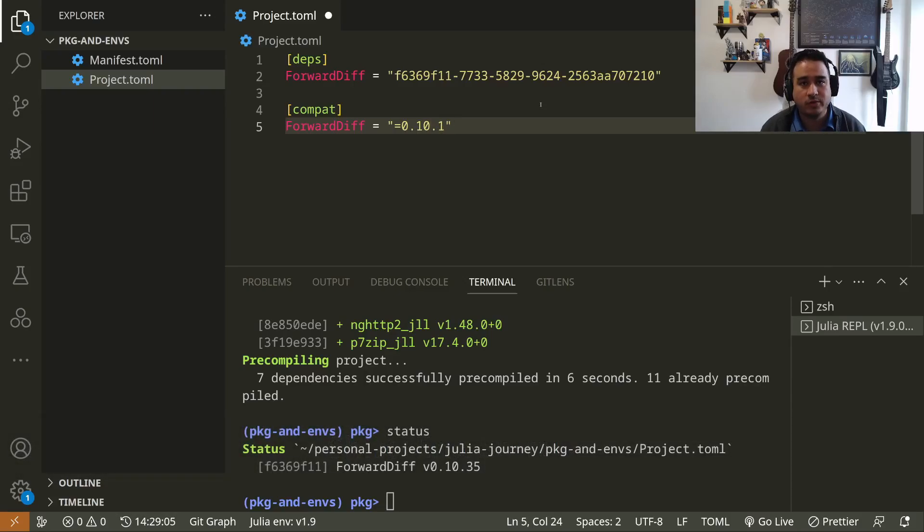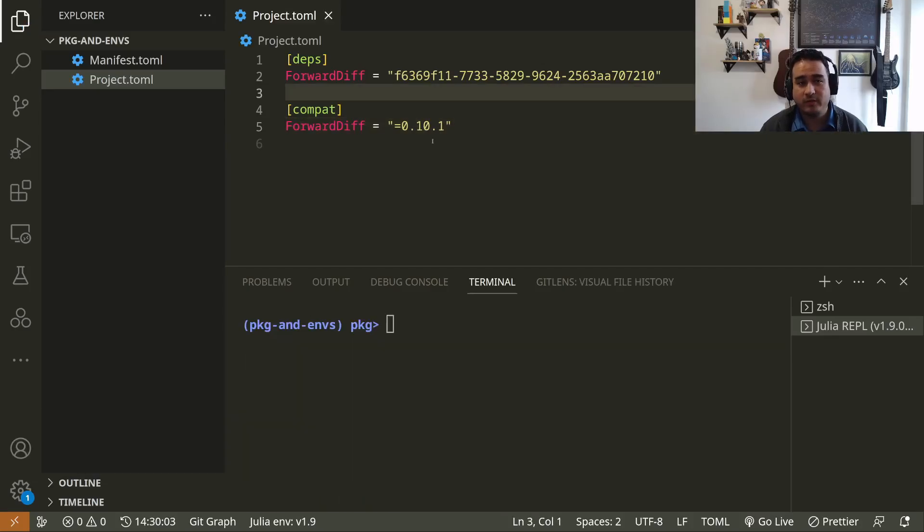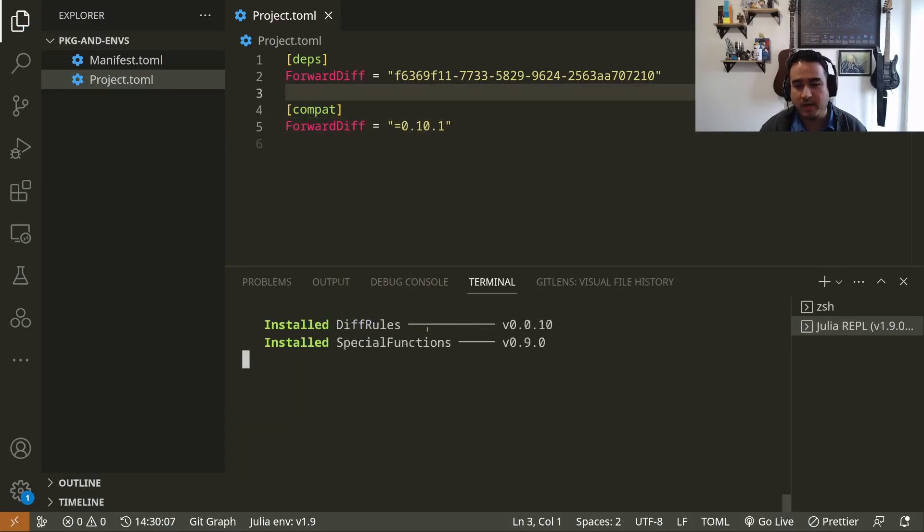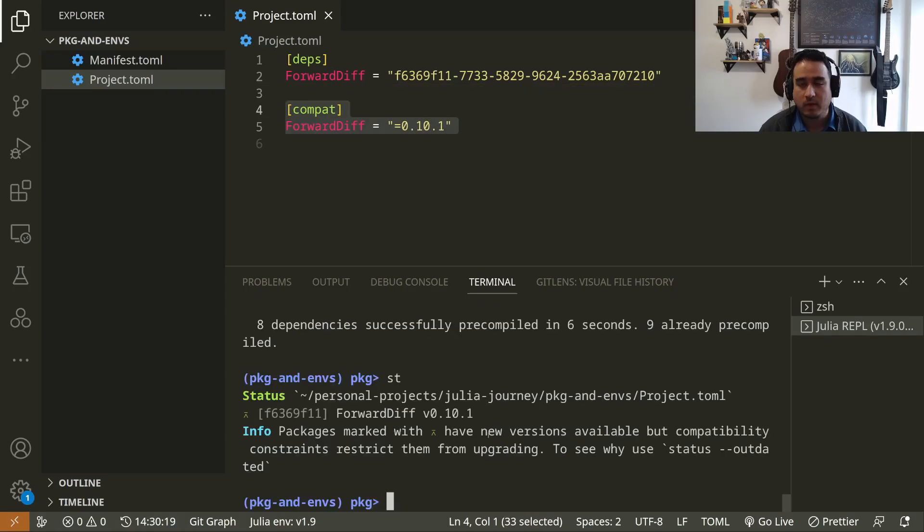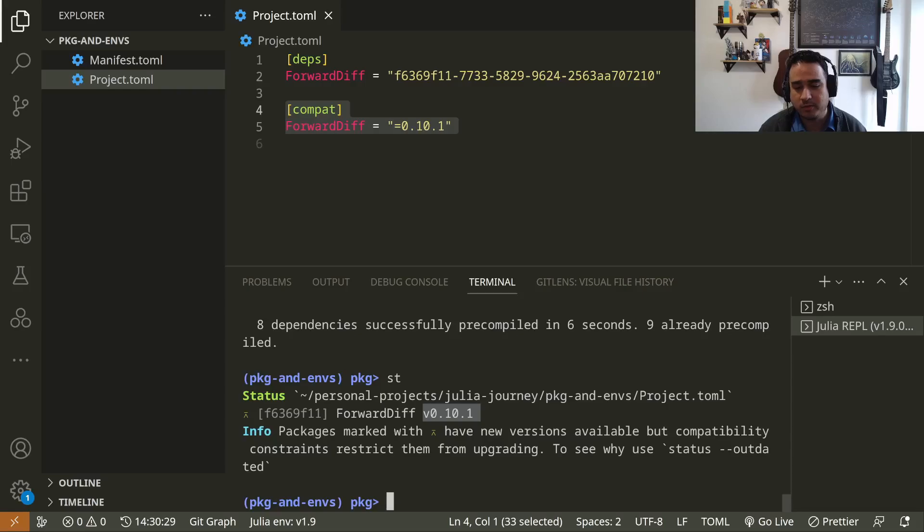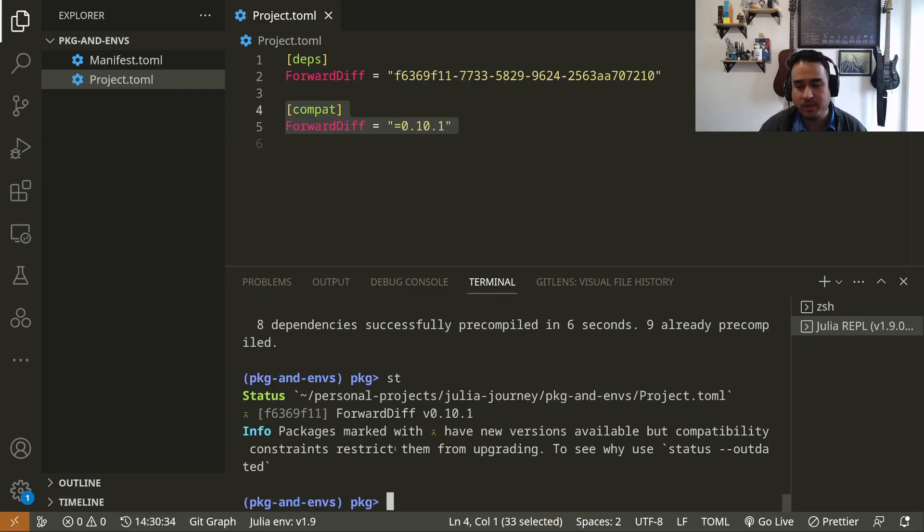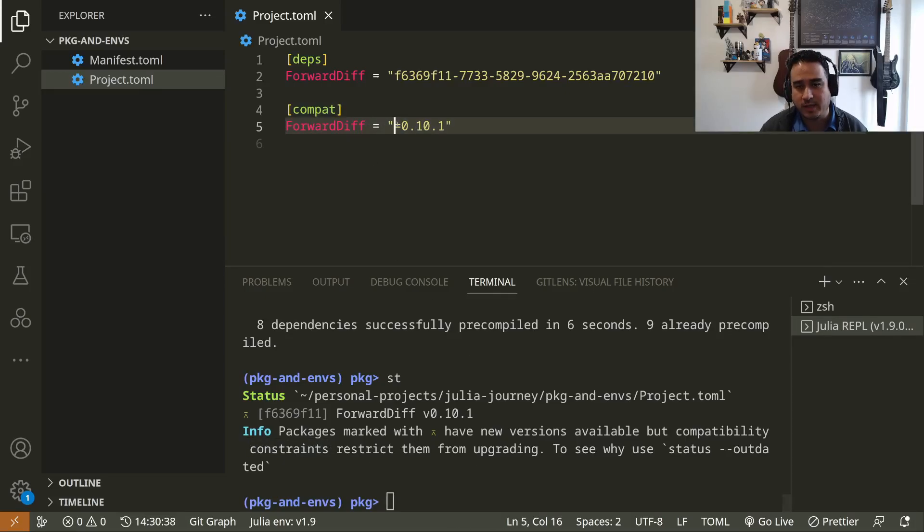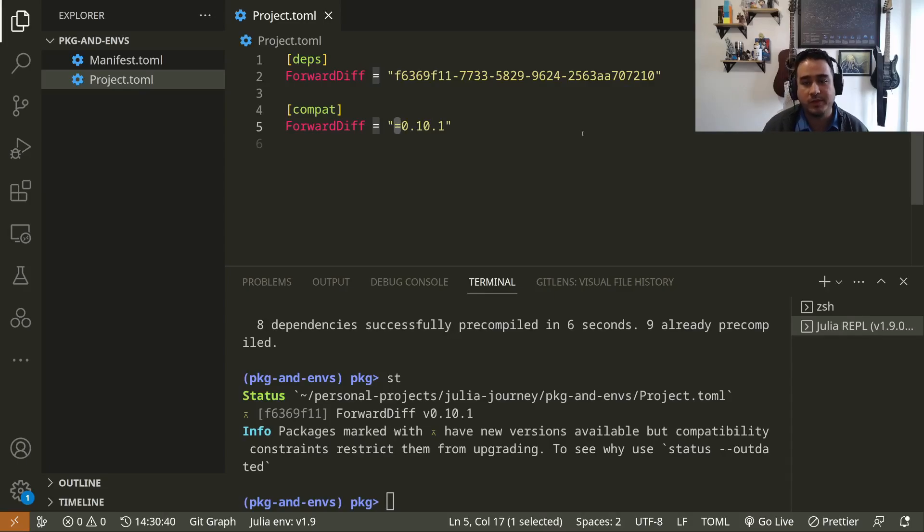After changing the Project file, I can update my environment. You can see that the version that was installed now is version 0.10.1. This was forced by myself, and you can also see this information. The package is marked with this symbol, which is a down arrow. They have new versions, but the compatibility constraints restrict them from upgrading, which is exactly what we did here. So we don't want them to be updated. If I save this and I update, you can see it's going to update to the latest version again.